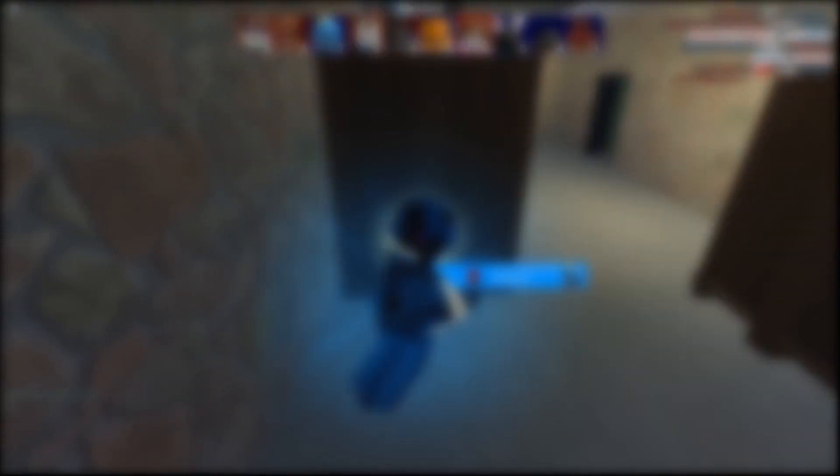To get the 1 in blank chance, you'll need to first figure out what to divide by. You'll do this by looking at the number to the right of the e. 05 means 5 digits after the decimal. On screen is a chart so you can see what I mean.